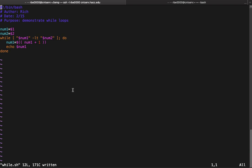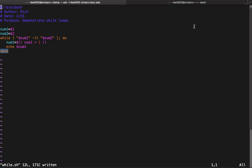Basically, like I said, while your comparison do done, and then whatever code you want to run until the conditions met. That's pretty much what we're going to look at for while loops.